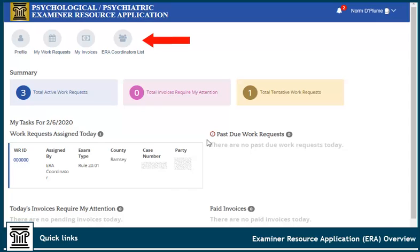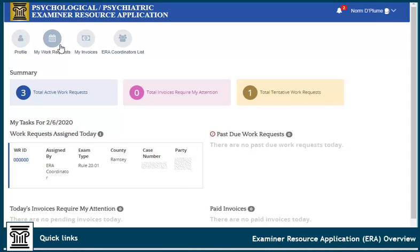Use these quick link icons to quickly access your profile, work requests, invoices, and a list of ERA coordinators.